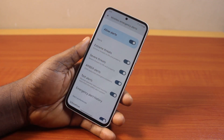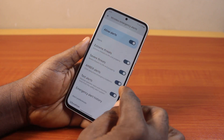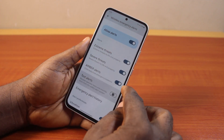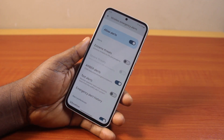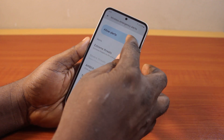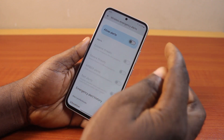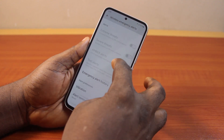However, if you want to keep any of these alerts active, just disable the ones you don't want. Or better still, tap to disable individual alerts.